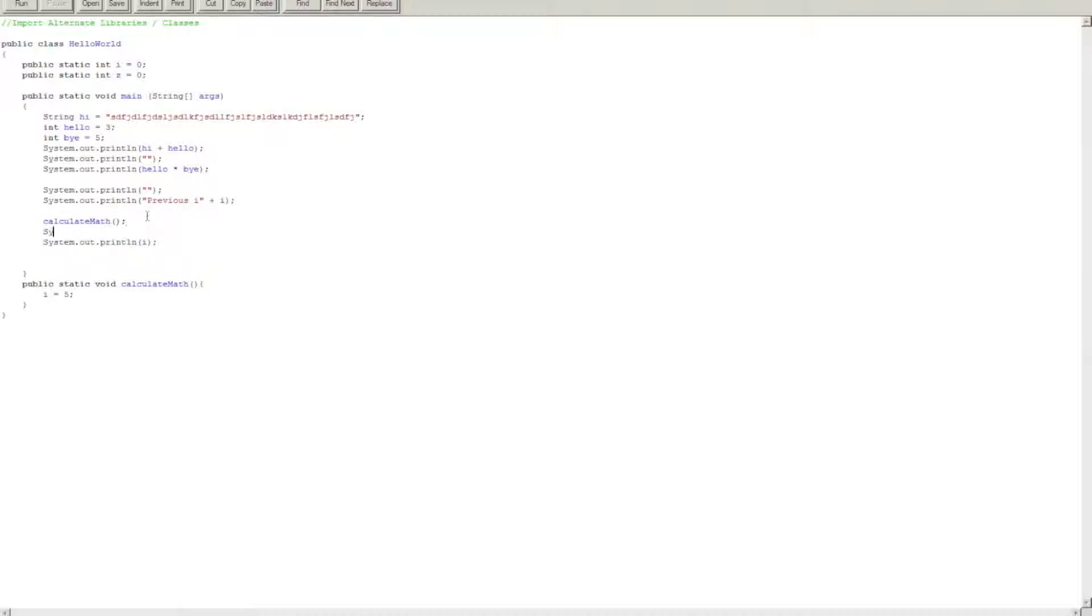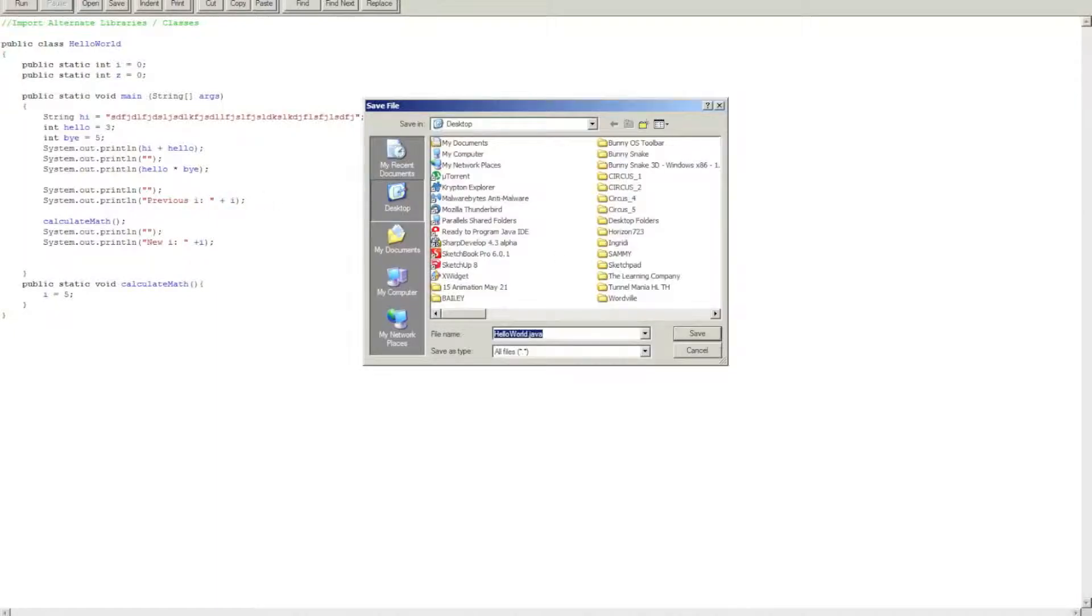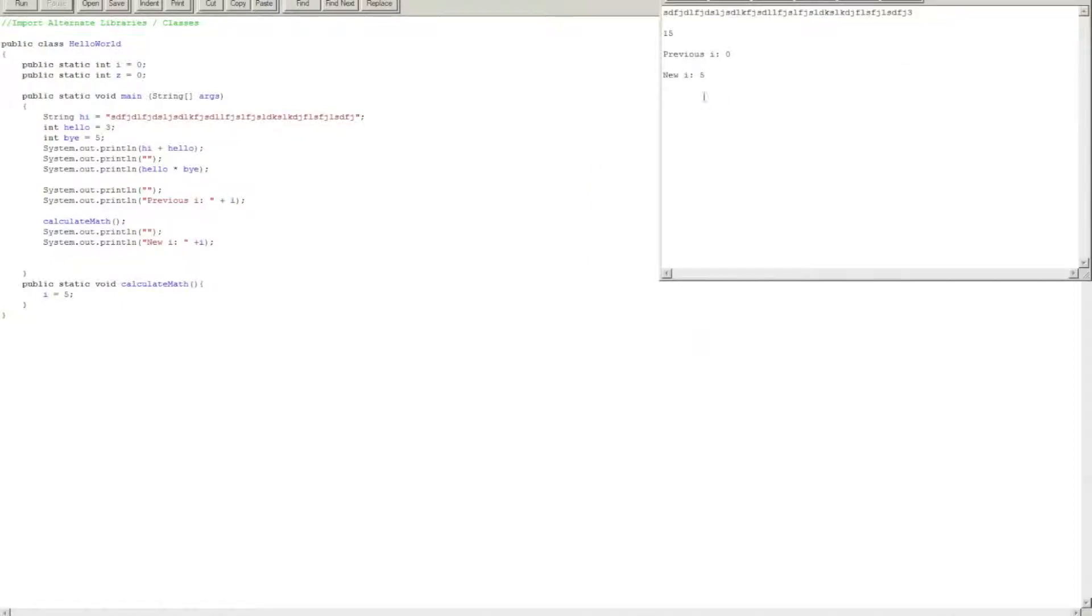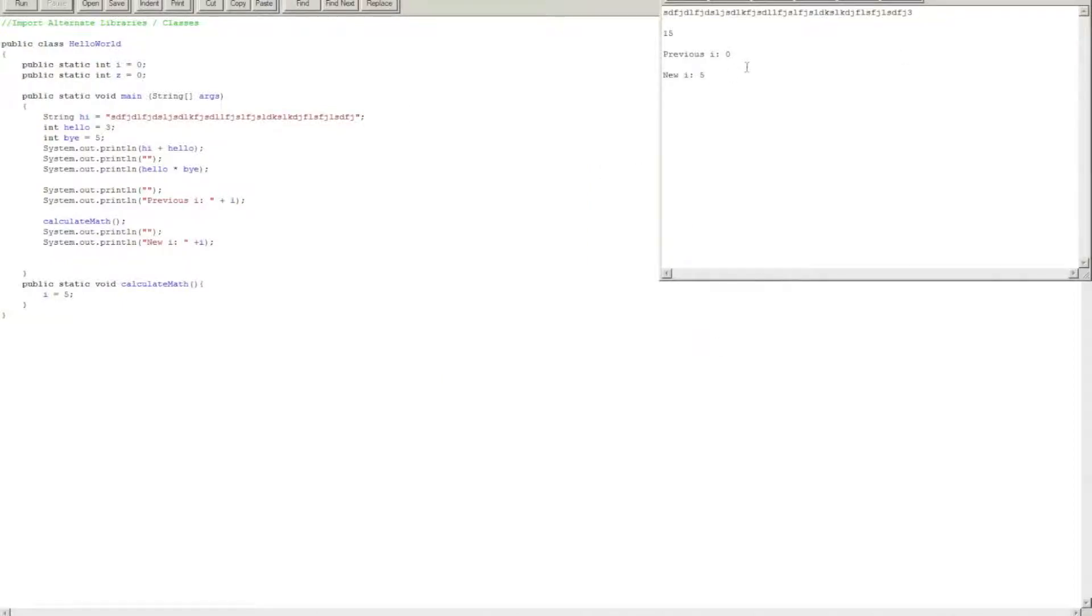And this will be, okay, so previous i zero, new i five.